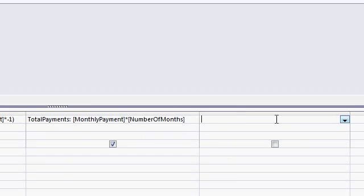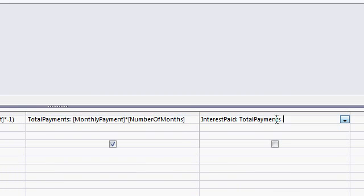We'll say interest paid is the total payments, payments, minus the loan amount.